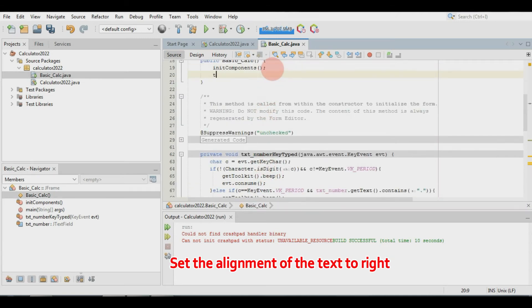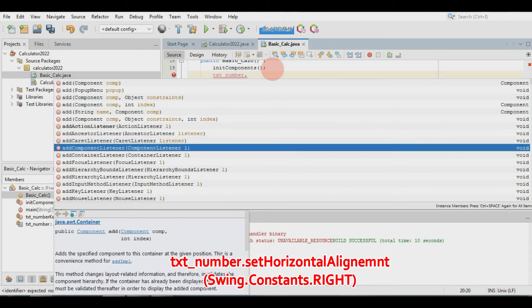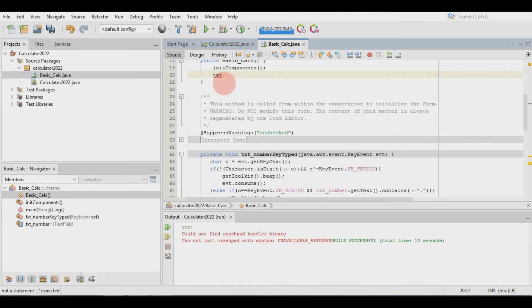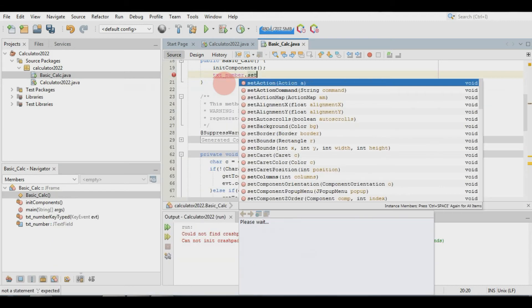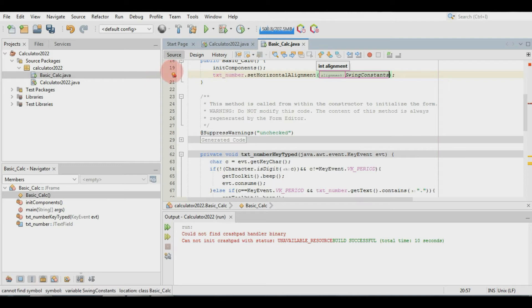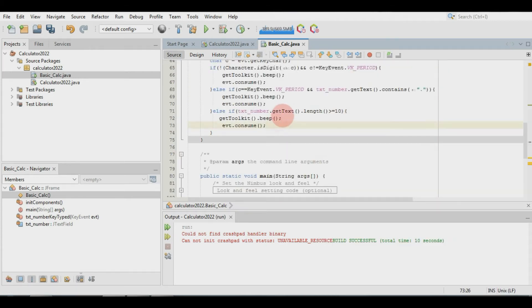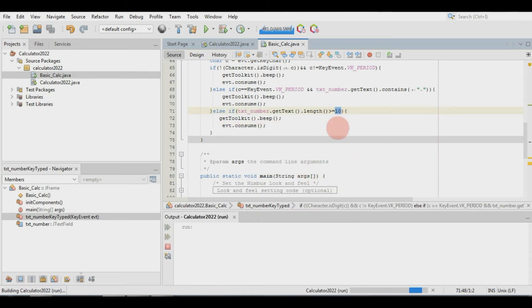Set the alignment of the text to right. To do this, add the code next to initComponents — this is the initialization of the components when running the project. Now, as you can see, the alignment of the text is already on the right.